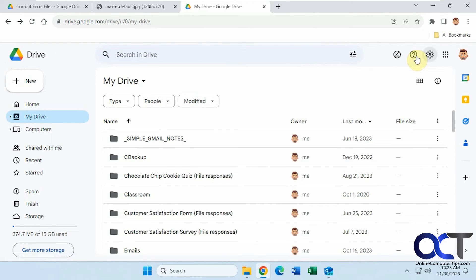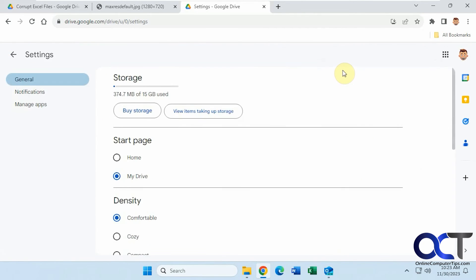So once again go to settings, and then under start page, change it from home to my drive, and then you won't have to see the suggested files and folders section unless you want to click on that part.